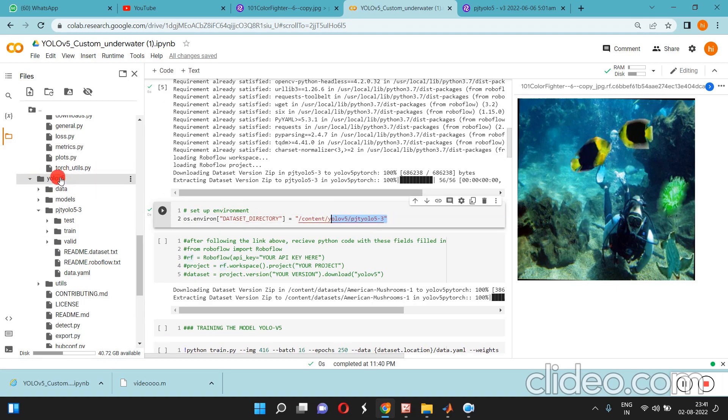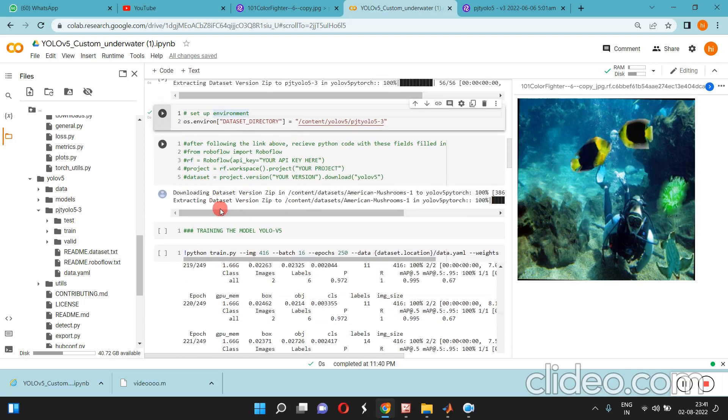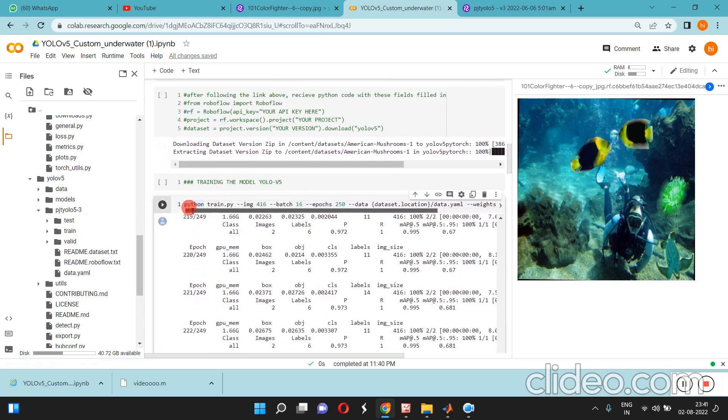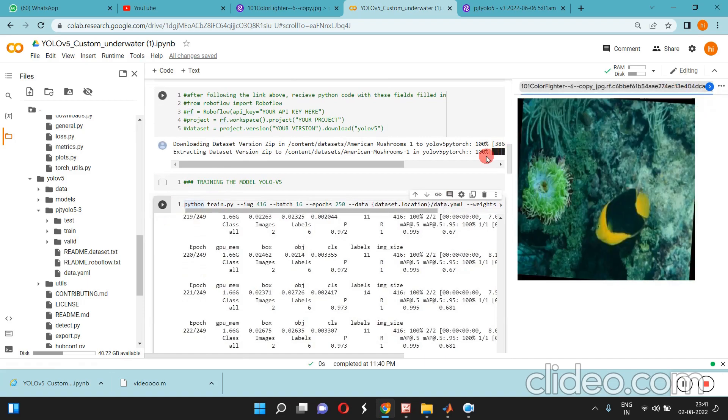Content, YOLOv5 project, YOLOv53 - there only we can see our train, test, and validation data. We annotated everything, we got the data, now we are going to train our custom model.